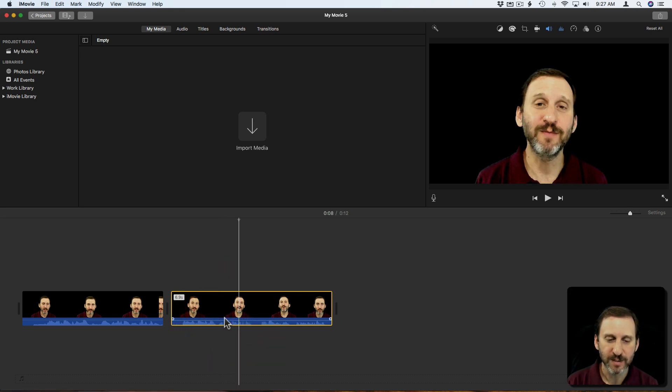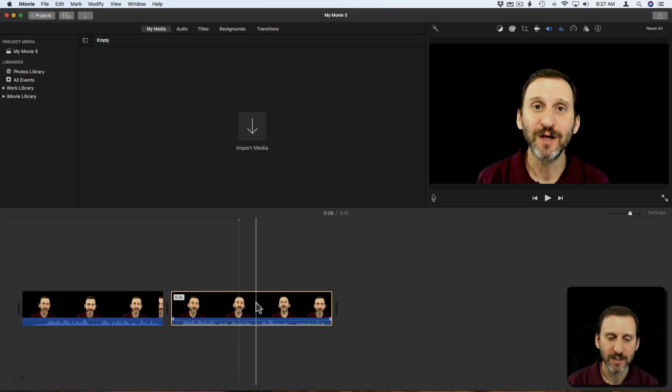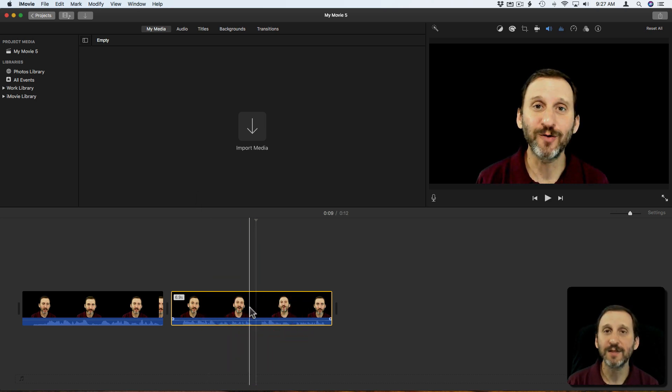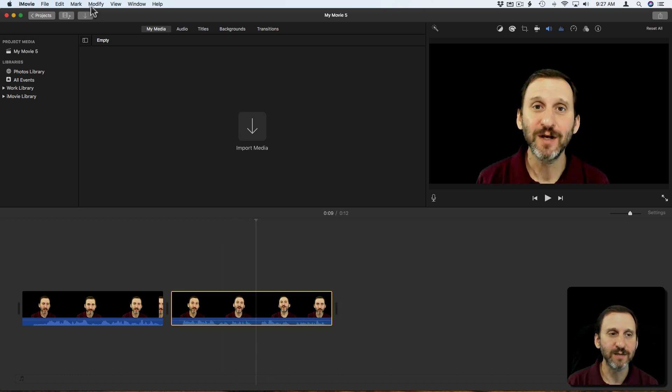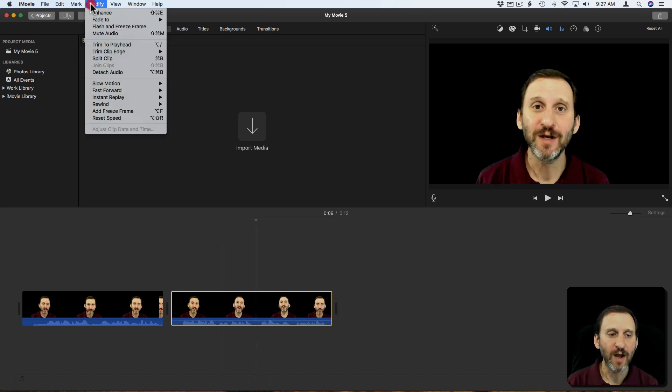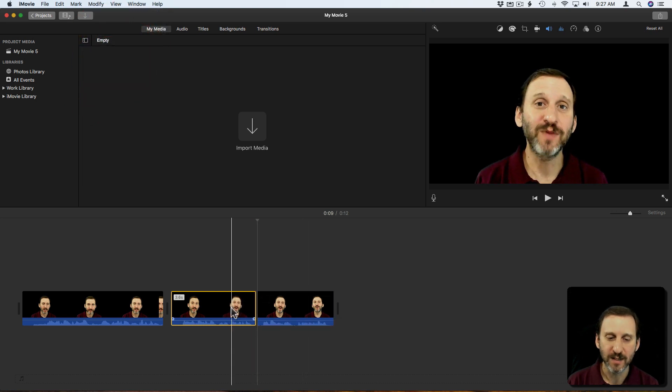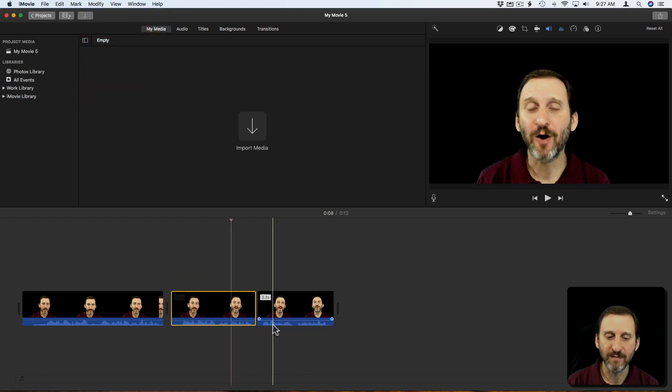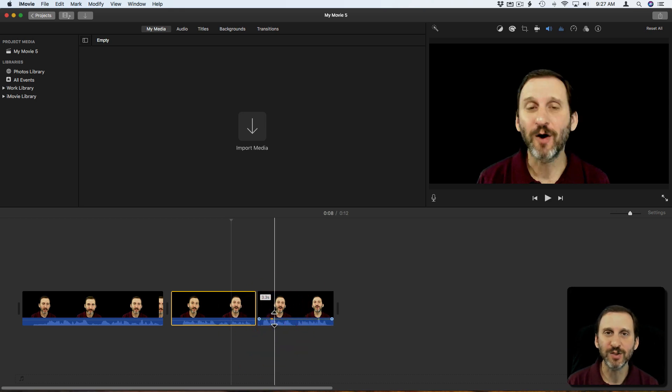You can also split a clip. So I can position it here, let's say, before this the volume is fine and after it I want to increase it. So I can actually go in and use Command B to split it and now I can leave that fine and I can lower or raise this one.